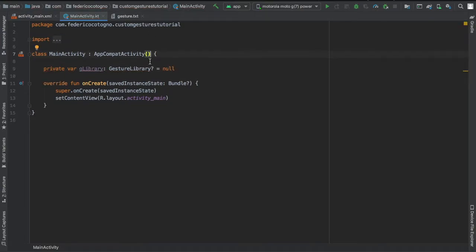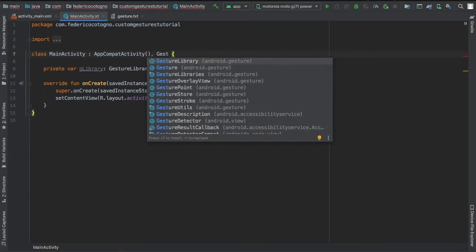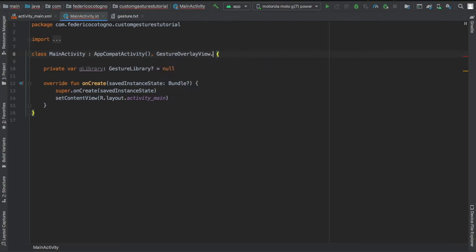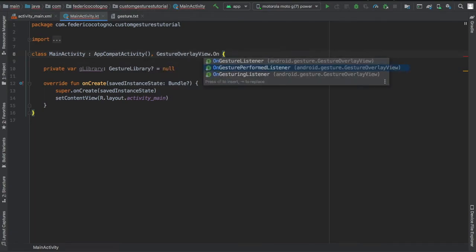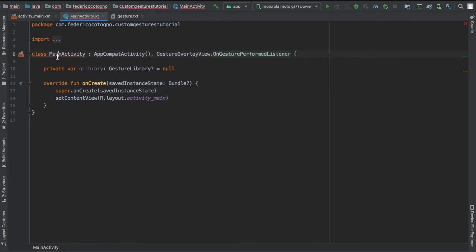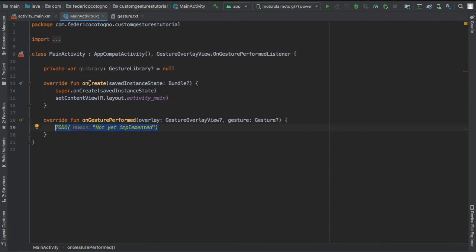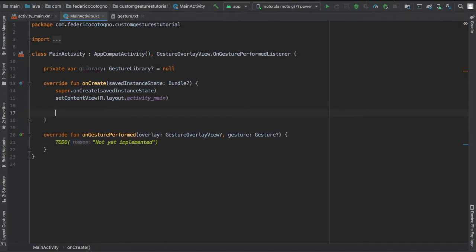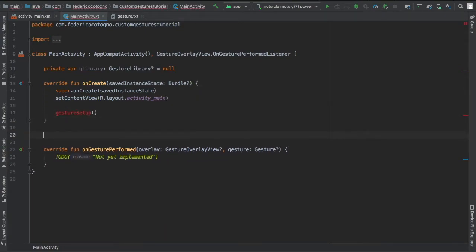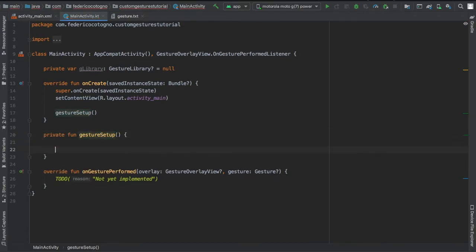In our main activity file, we want to extend the gesture overlay view and add an onGesturePerformListener and implement the method. At the top, you can see I created a glibrary variable and set it to null. Then we're going to add a method in the onCreate called gestureSetup and we're going to add the code right here right now.